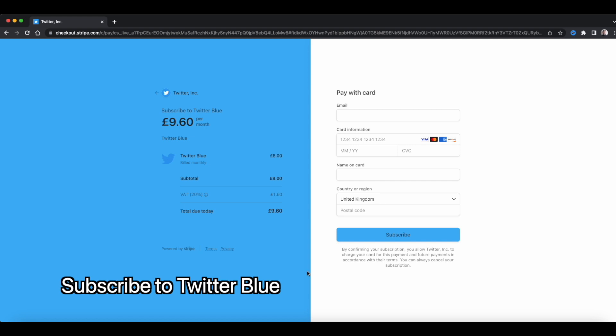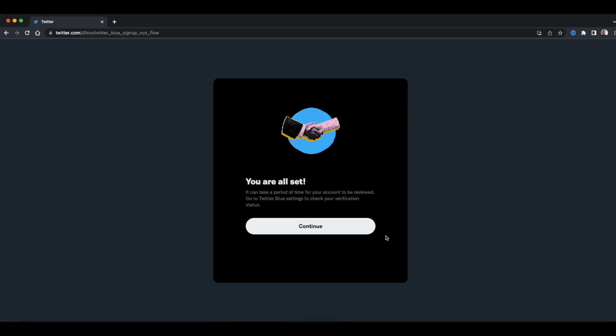Whoa, it's even more expensive. So this is a ridiculous price for the UK, actually. Okay, you're all set. Fantastic.